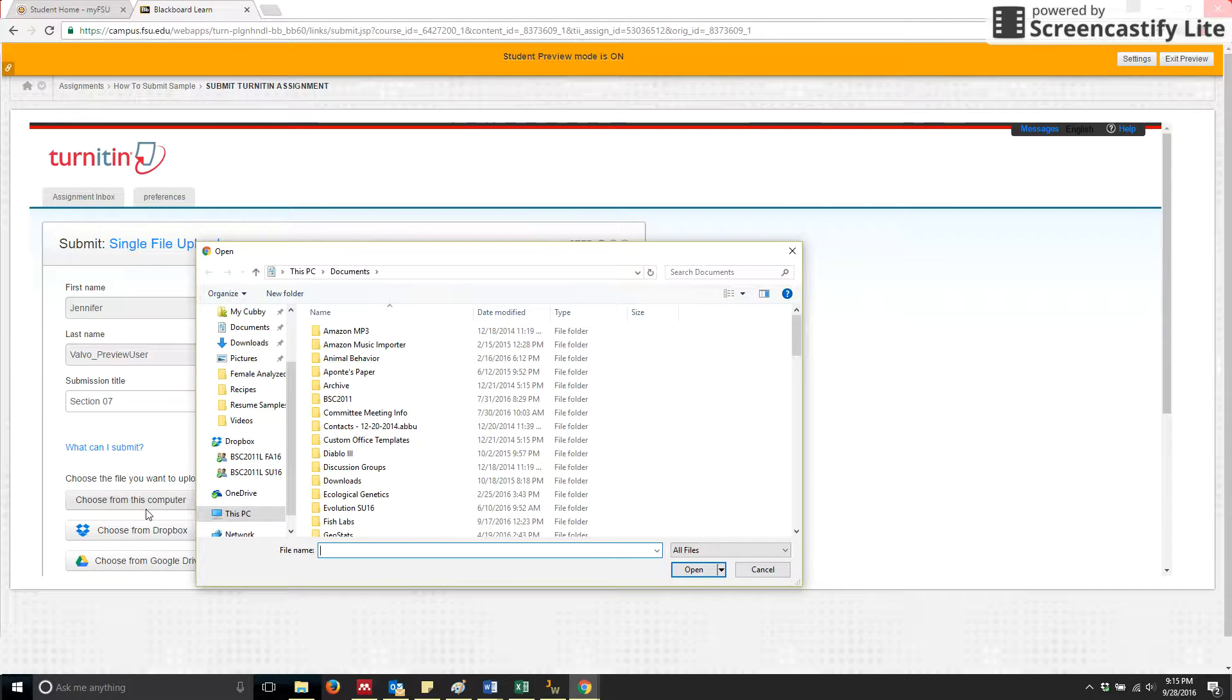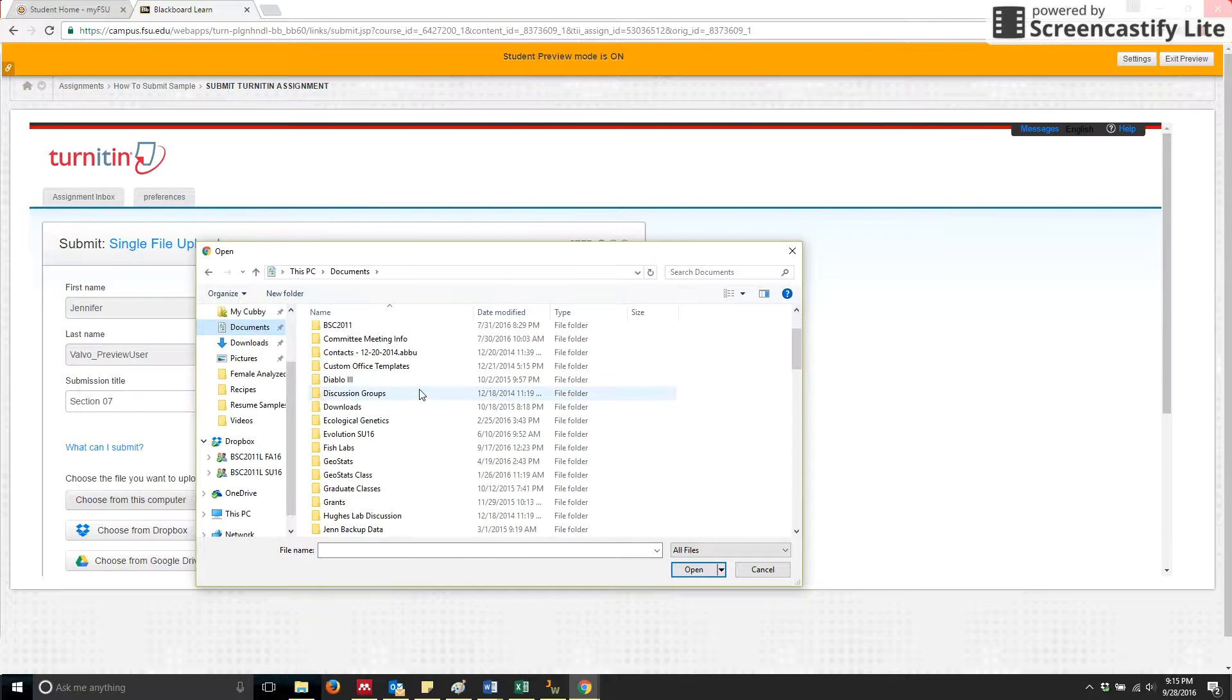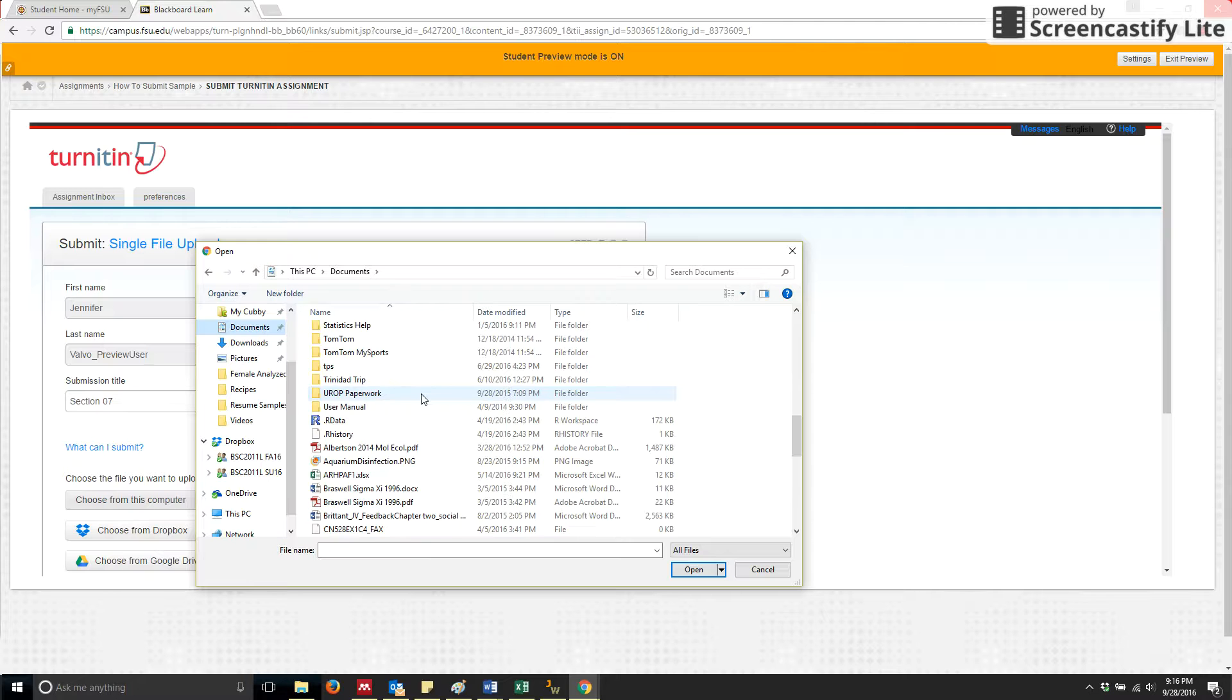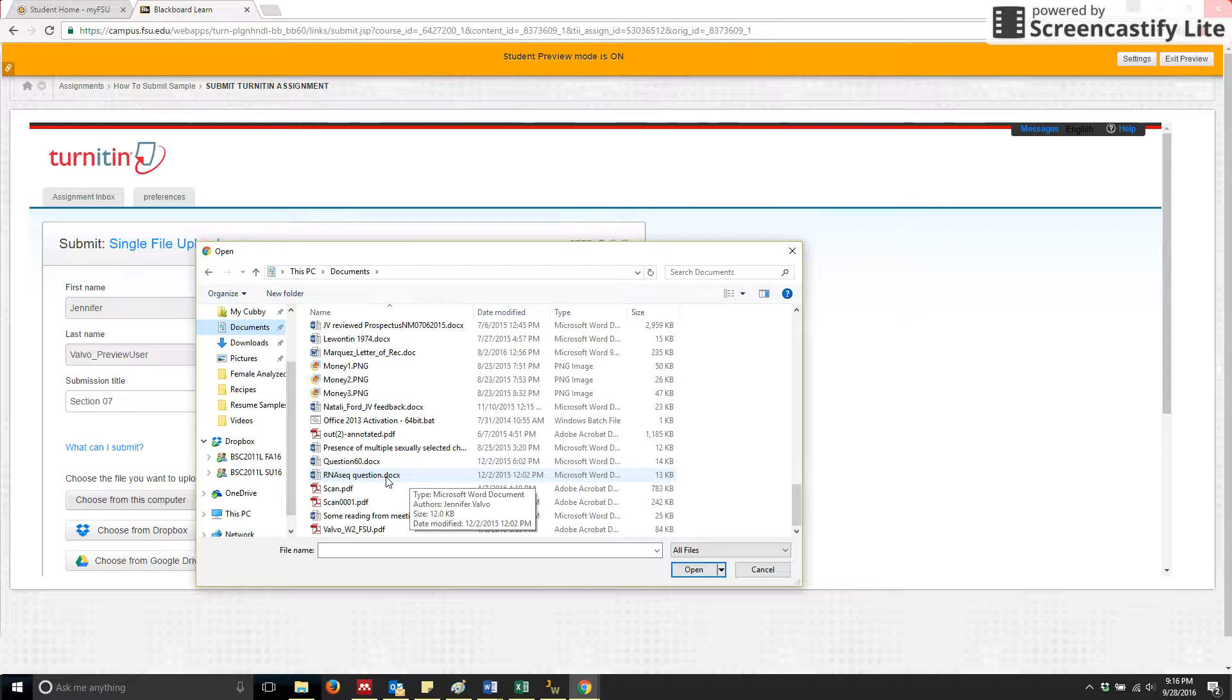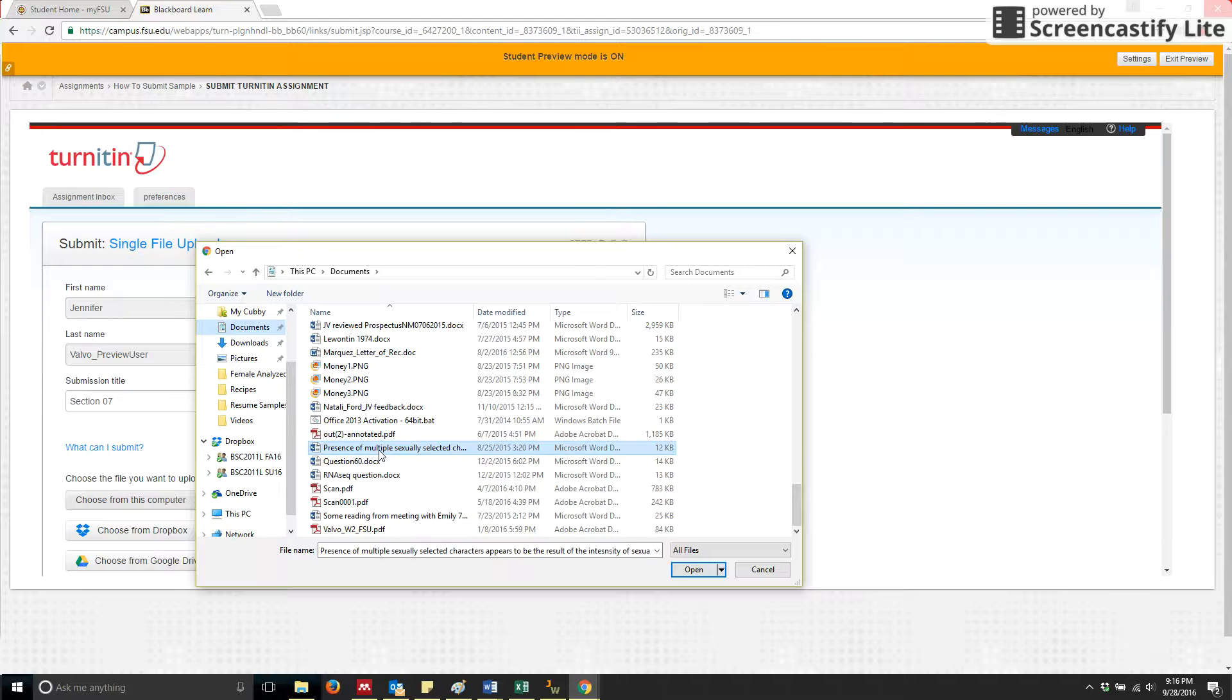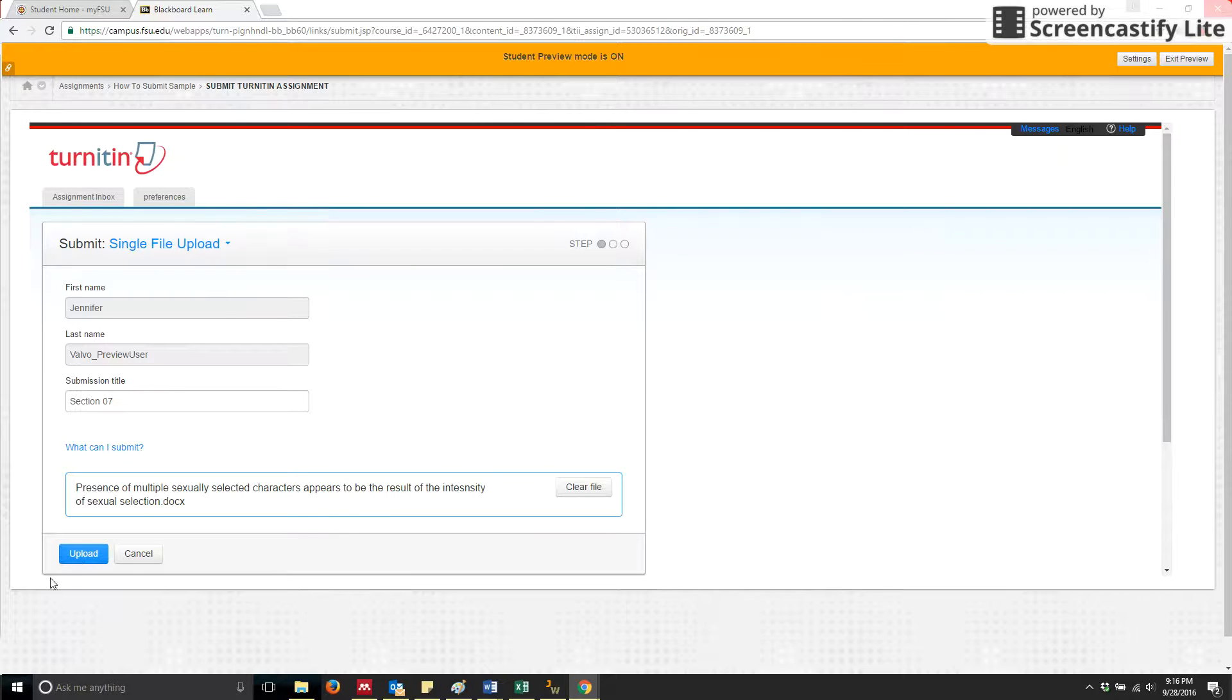You click on choose from this computer in order to identify an assignment that you would like to submit. I'm just going to select a document and click upload.